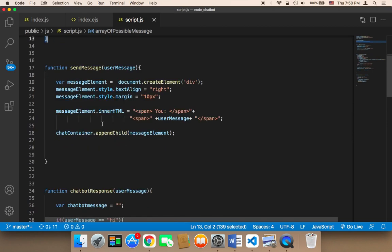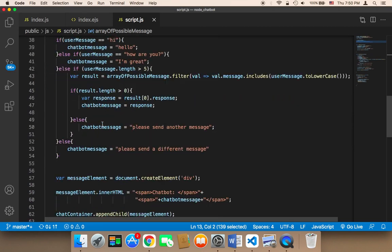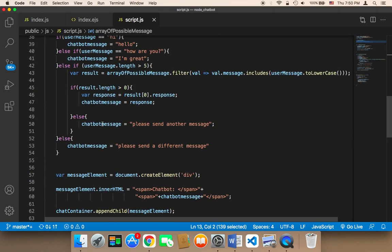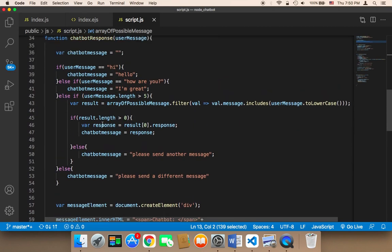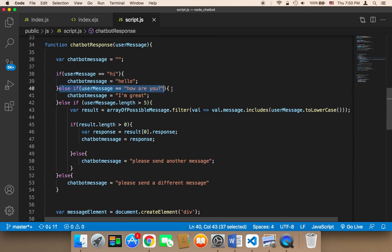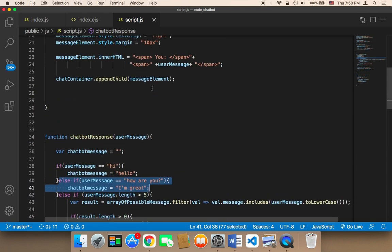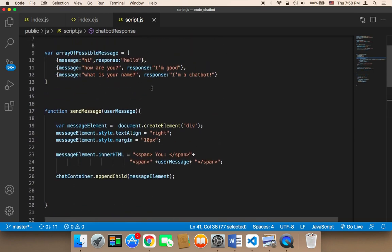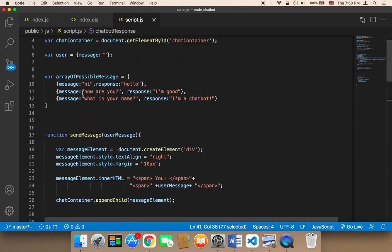Another thing we need to do: we no longer need this if statement. We don't need this part because 'how are you' already exists in this array. We don't need this, and 'hi' already exists, so we